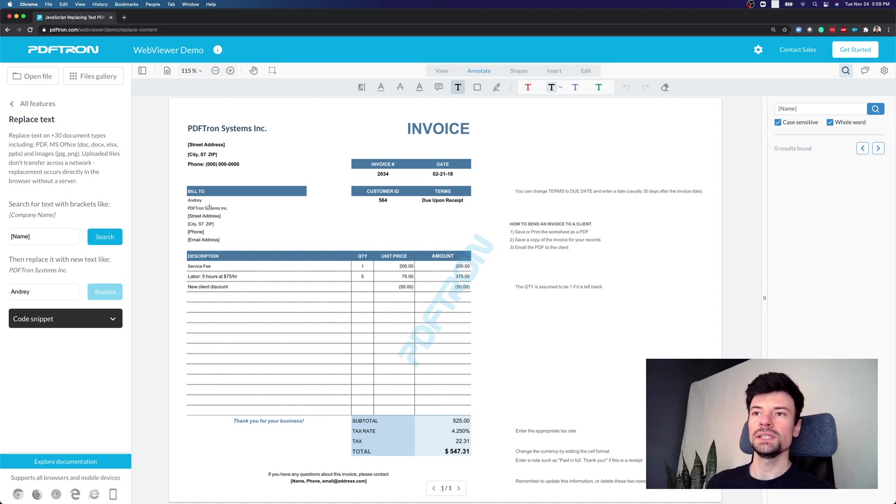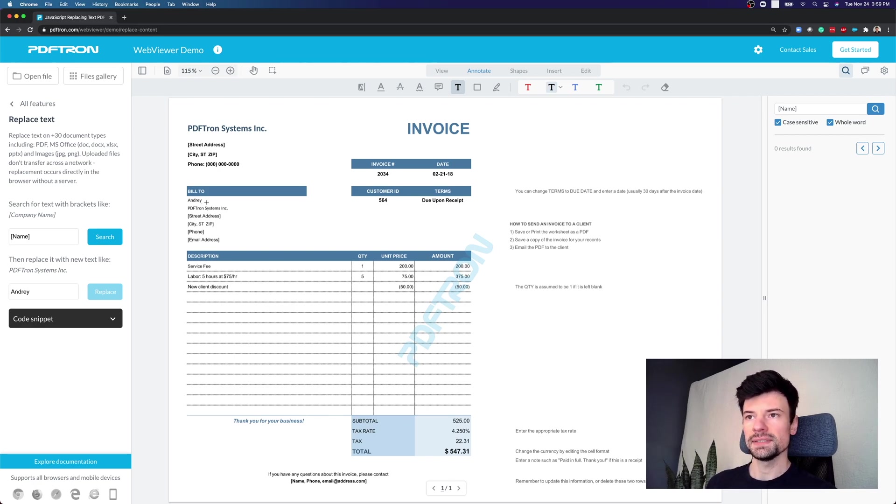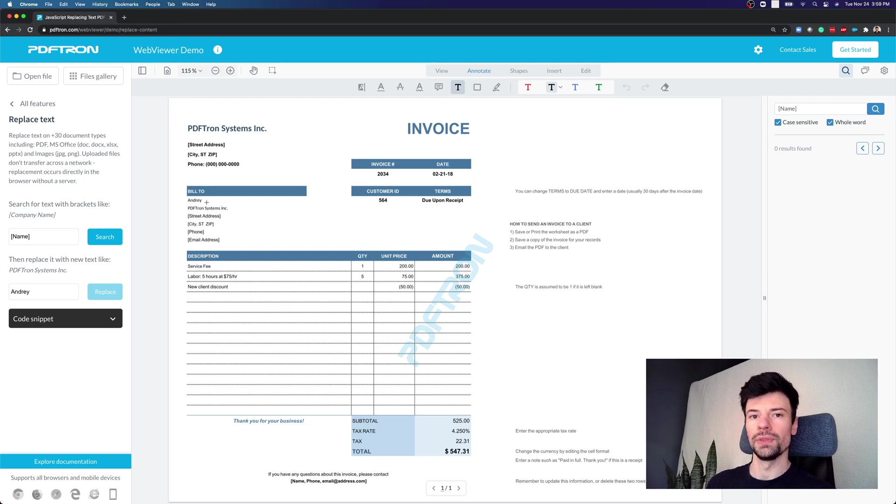So the nice part about using PDF Tron's content replacer is that it preserves the font information and the style and the positioning of the placeholder text that we're trying to replace.